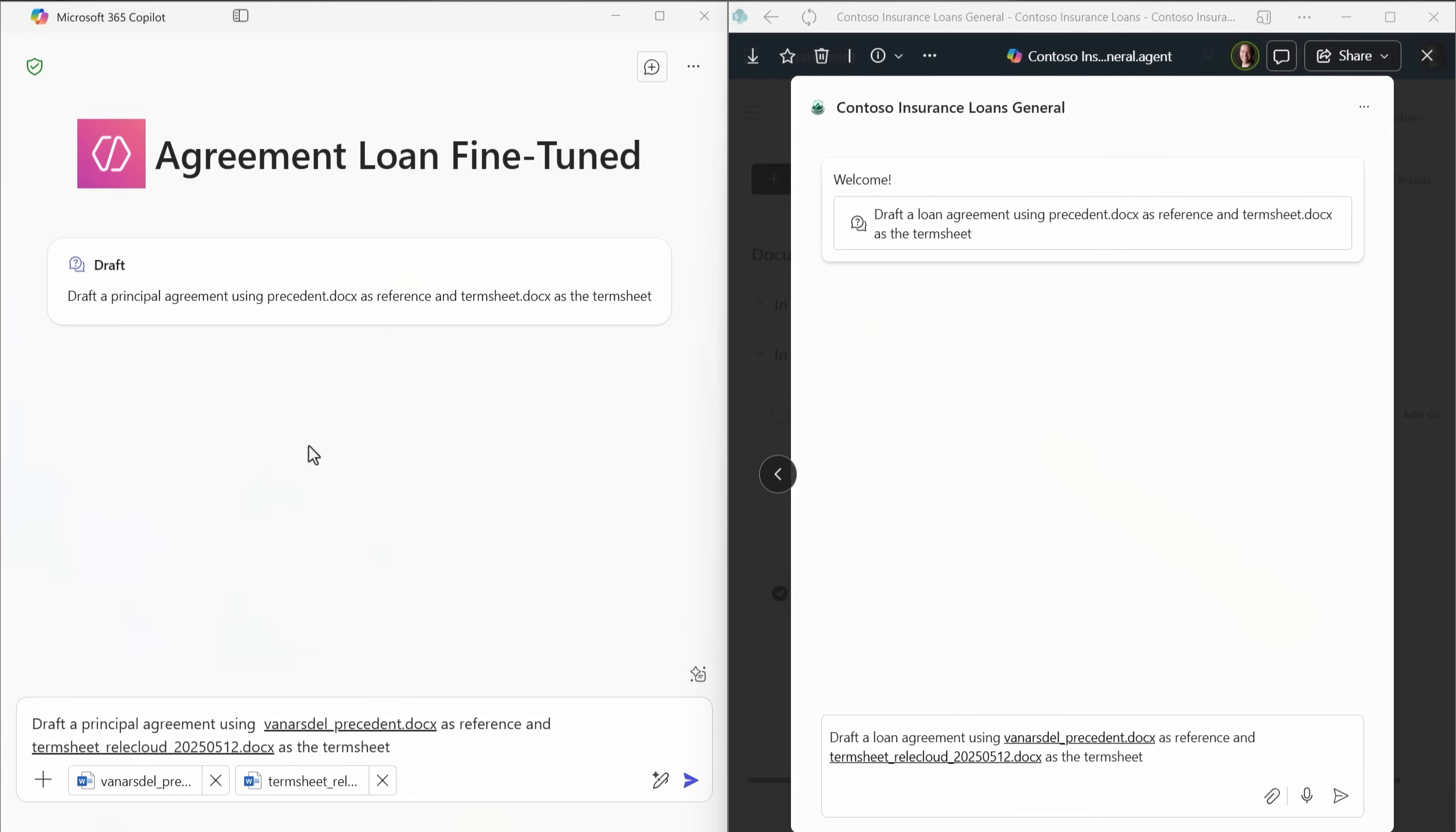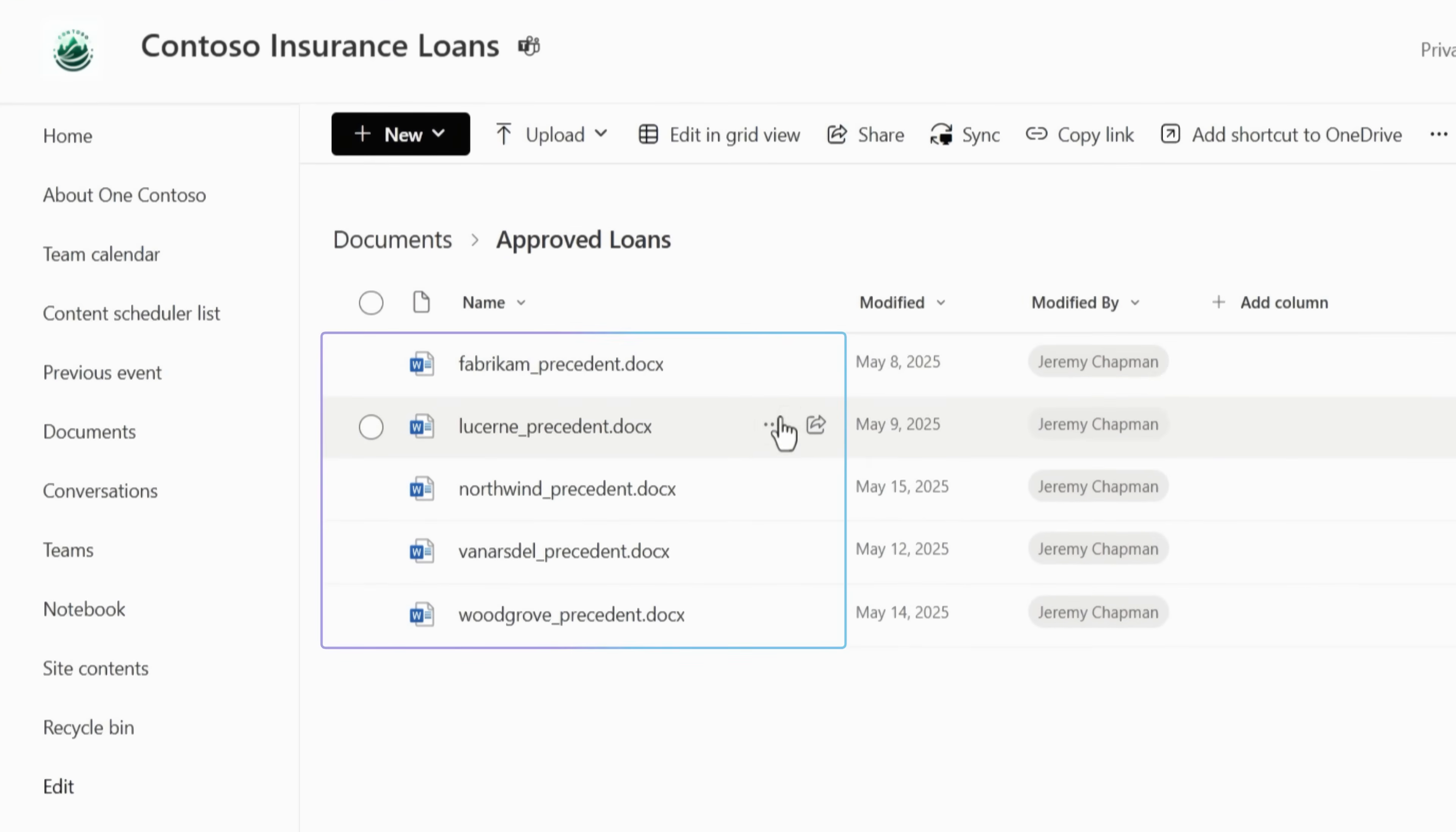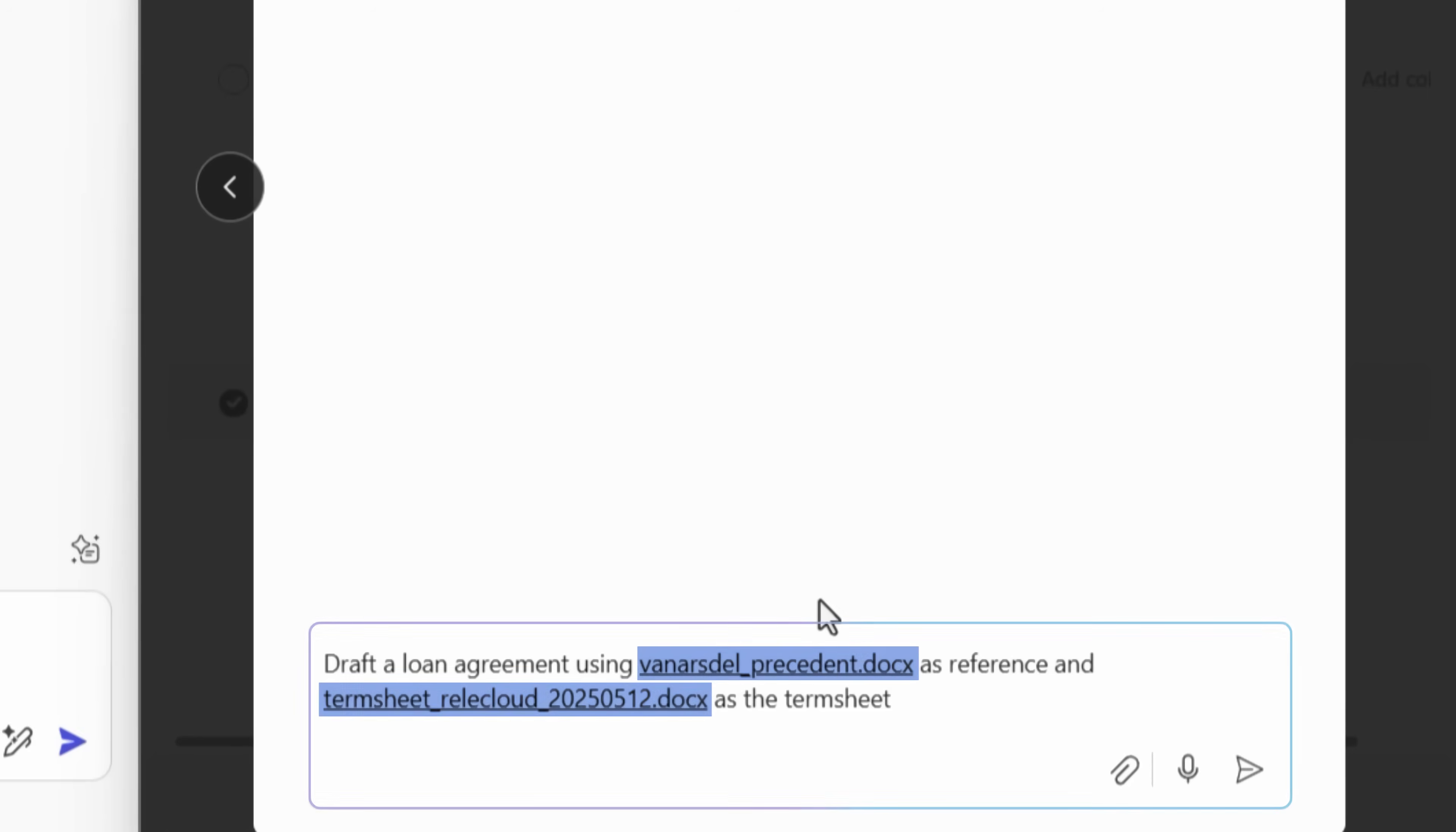So both agents are configured to author loan agreement documents. On the left is our agent using the task-specific model. On the right is our SharePoint-based agent using a general model. Now, both agents are focused on the same exact underlying knowledge. It's all in a SharePoint location, as you can see here with this precedent file set. And both user prompts are identical with example reference files and the client term sheets containing new information.